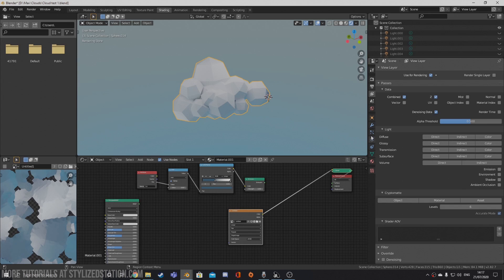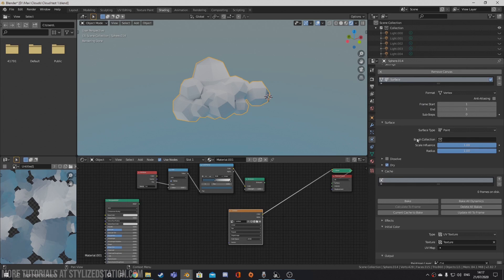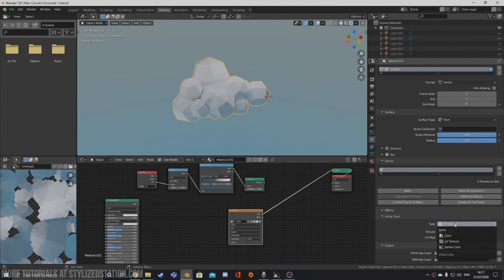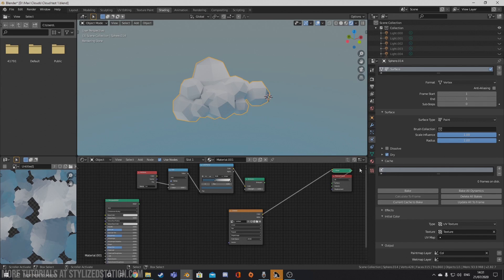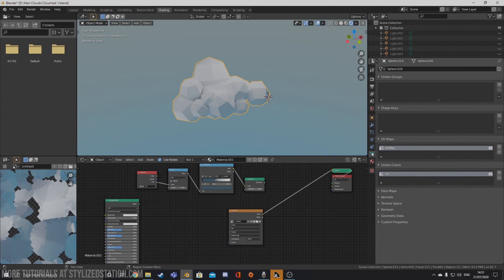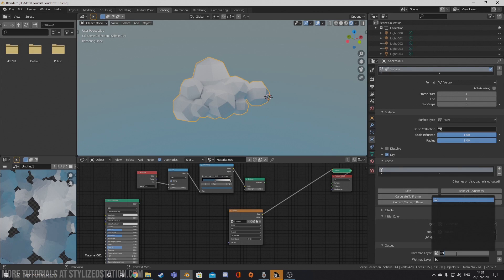Once you have your texture baked, the next thing you're going to want to do is head over into the physics tab and create a dynamic paint canvas. Then scroll all the way down into initial color, where it says type — you're going to want to select UV texture and then the texture we just baked. And then under output, you're going to want to put in color. If you don't have a vertex color map yet, you're going to want to create it — it will automatically be called color, but you can call it whatever you want. Then you're going to want to select it here as an output. Now we have that saved and we can transfer it to the cloud we're going to be creating later.